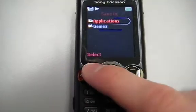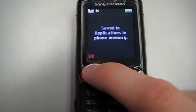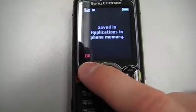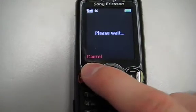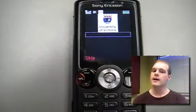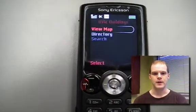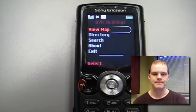Alright, let's just save it in Applications. And you're done. That's it. You've installed CellMap on your phone.